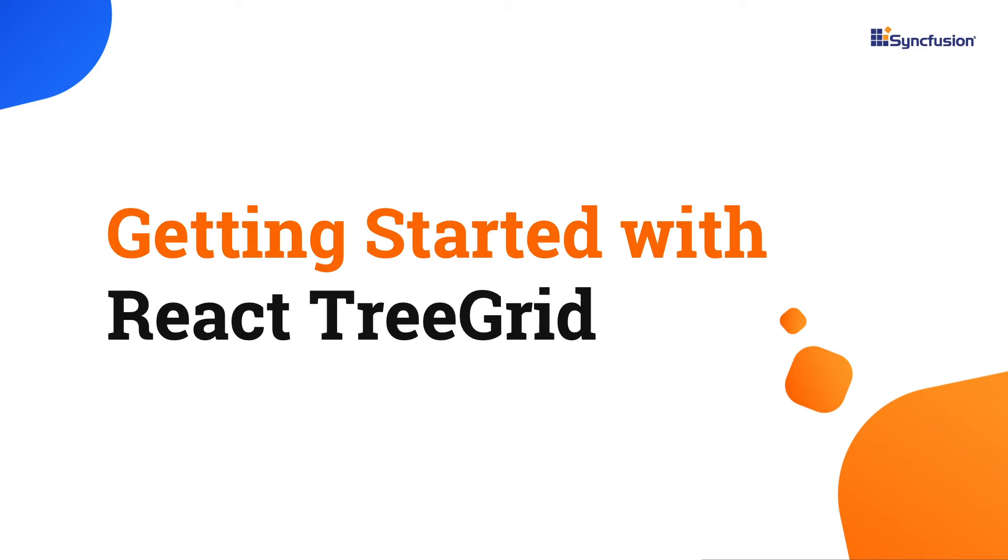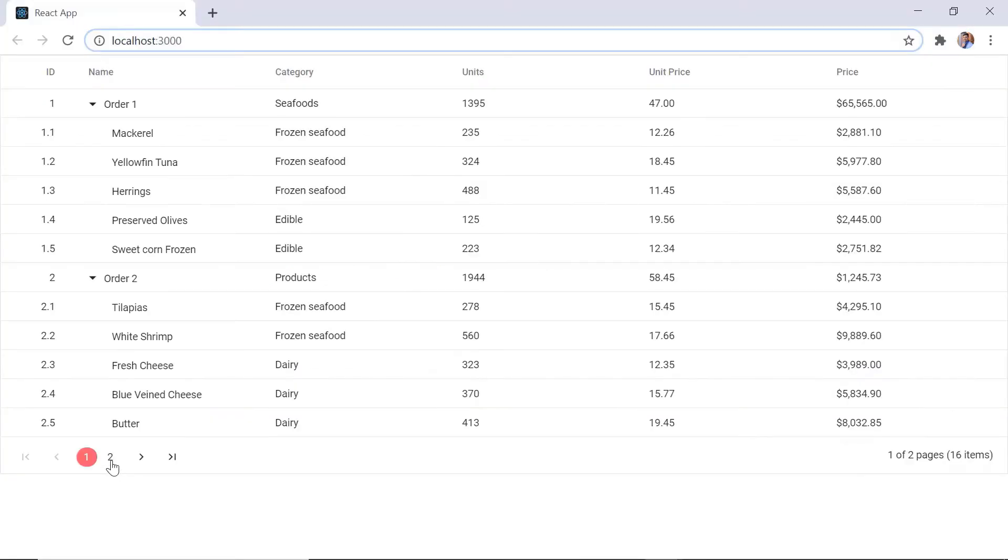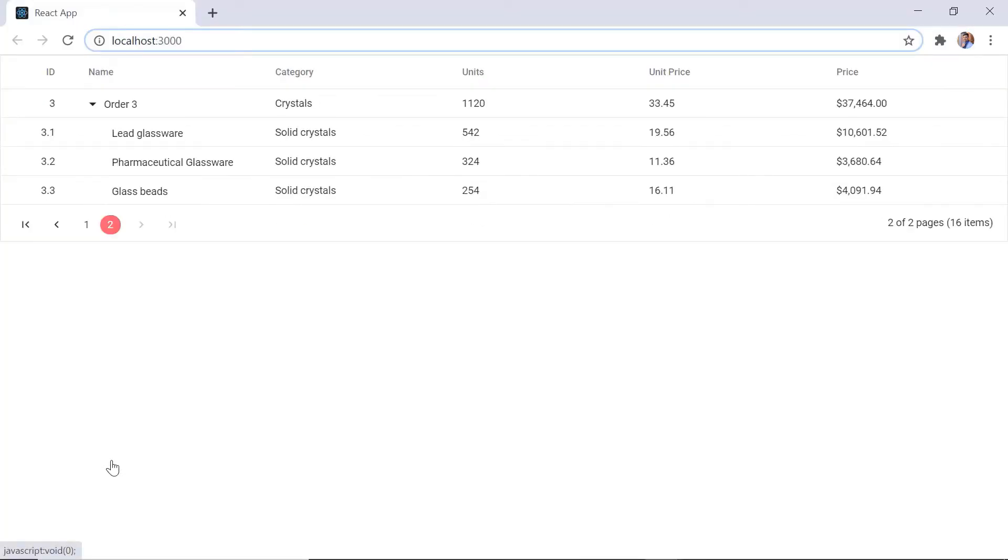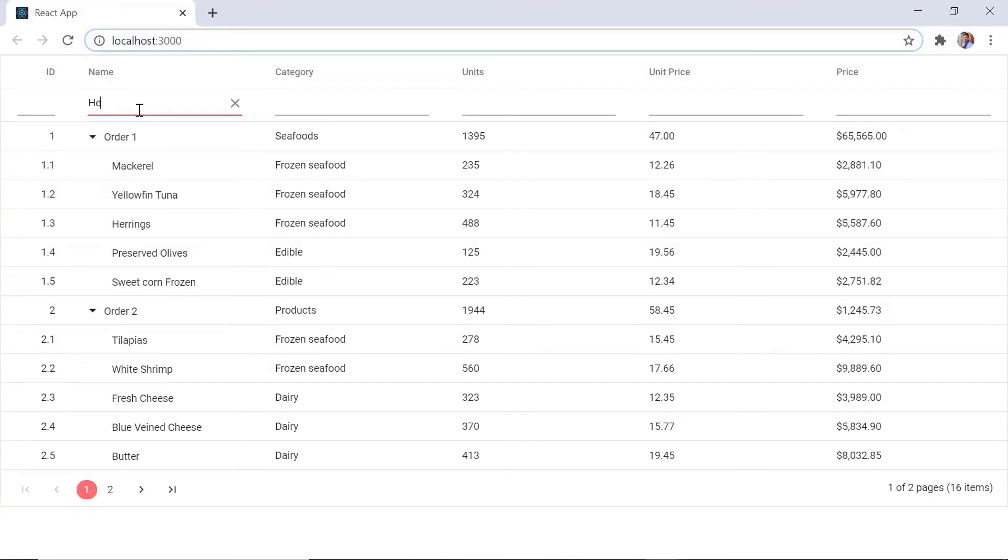Hi everyone. Welcome to this getting started tutorial on how to create and configure the Syncfusion React TreeGrid using the create react app command. In this video I'm going to show you how to add the tree grid component to an app using the package Syncfusion ej2 react treegrid and how to enable a few of its important features: paging, sorting, and filtering.